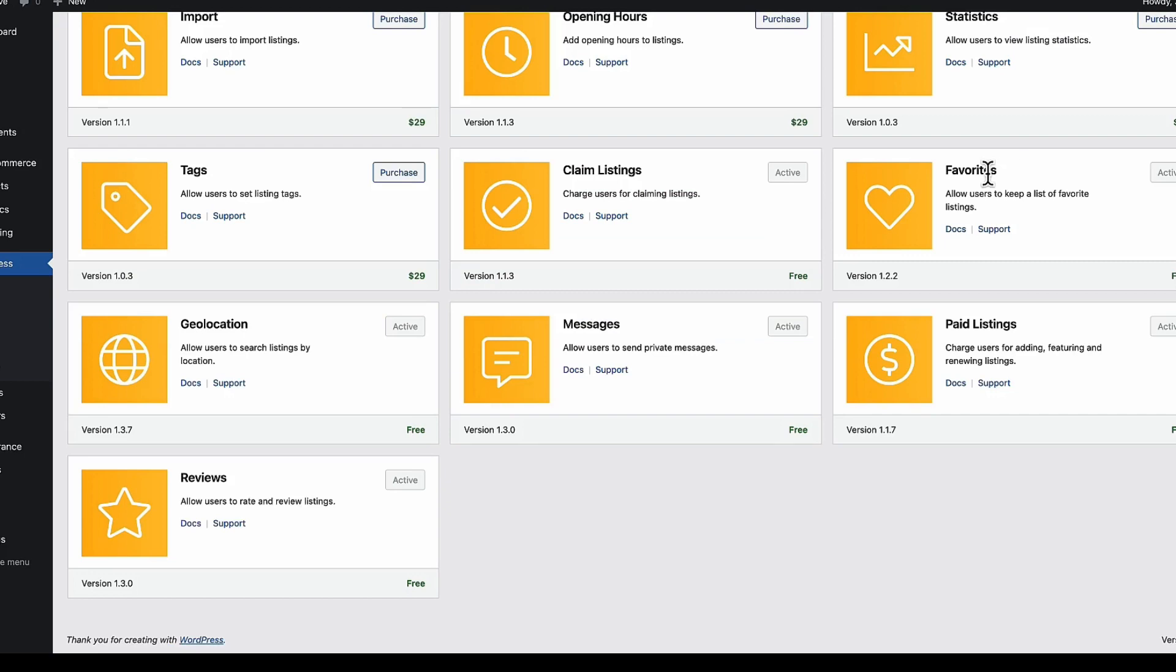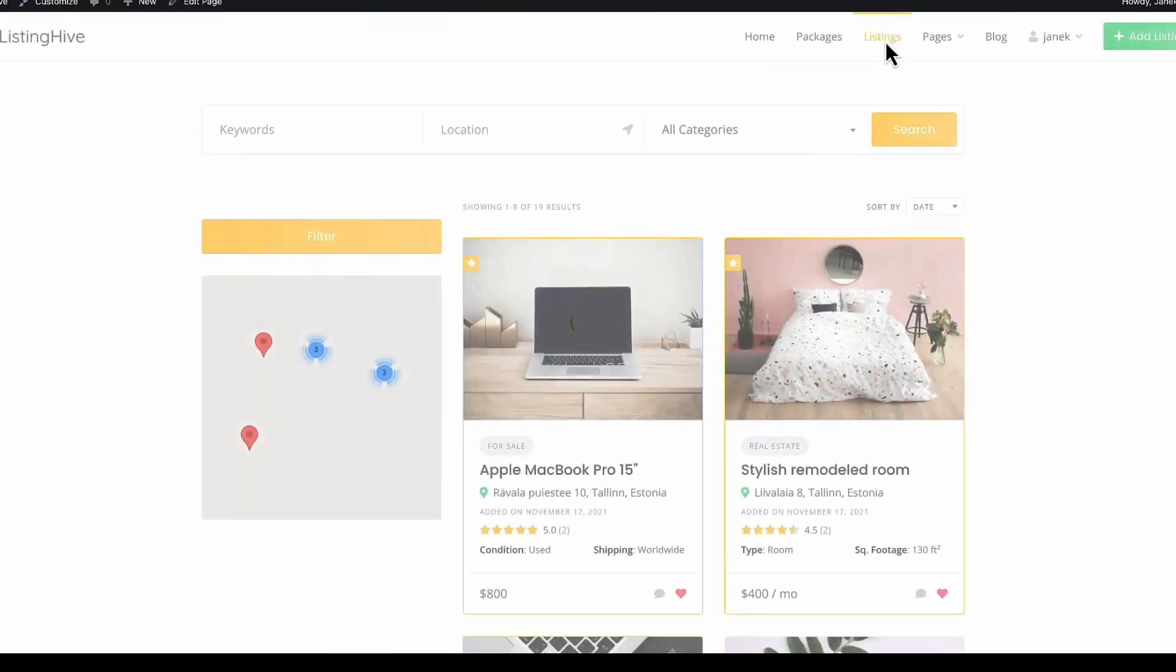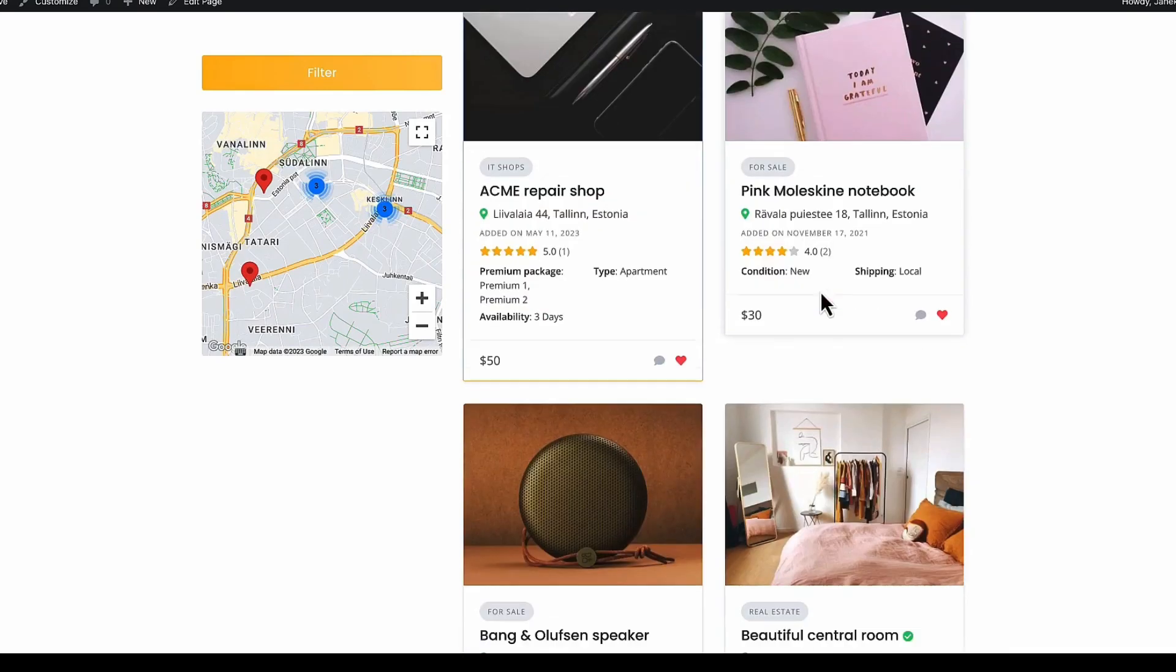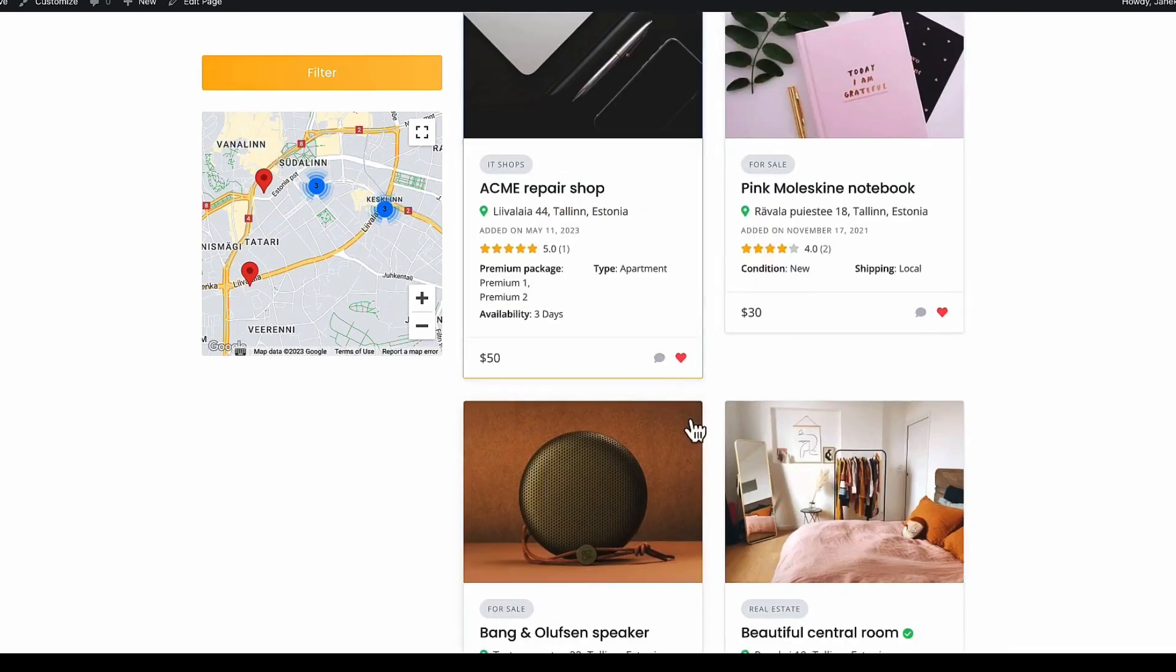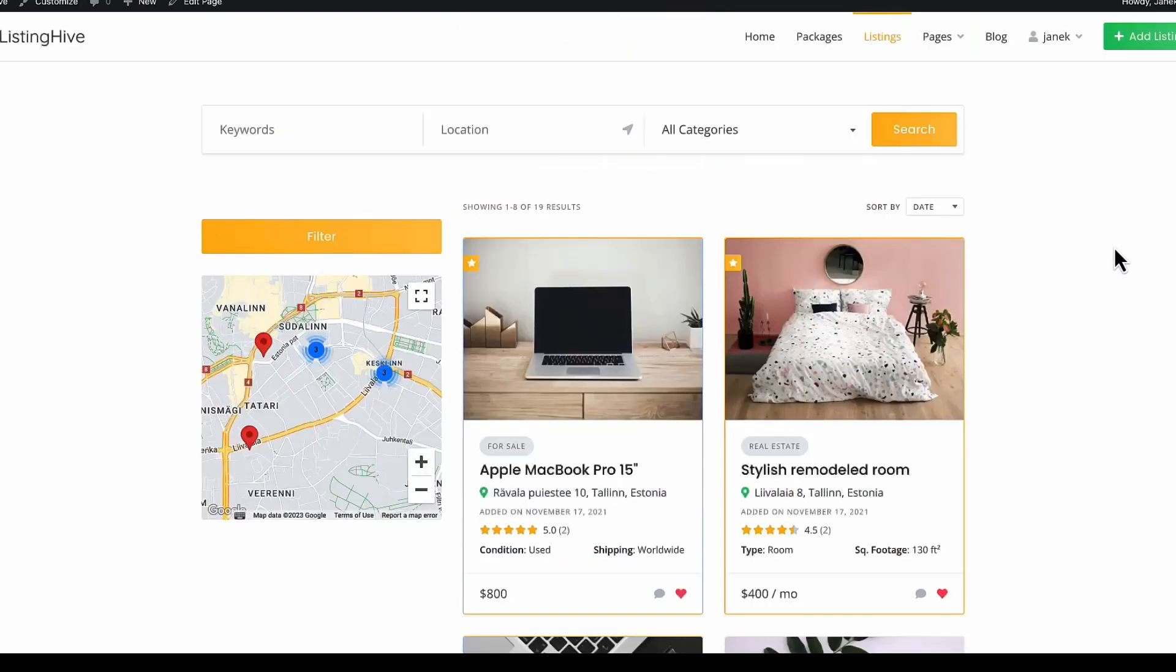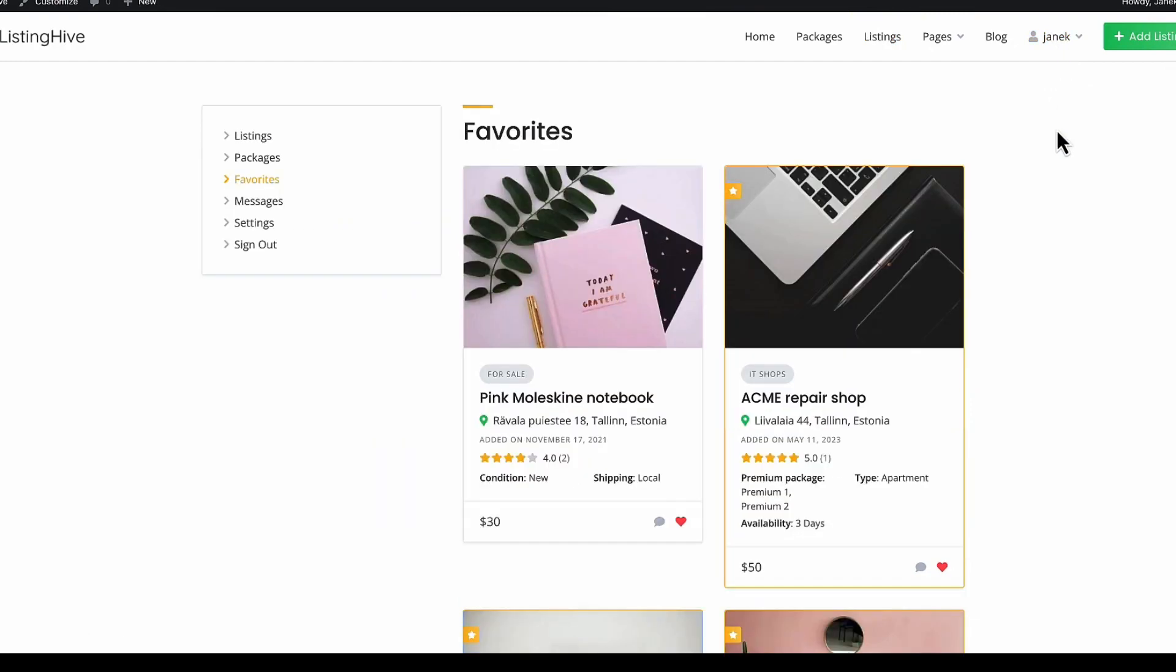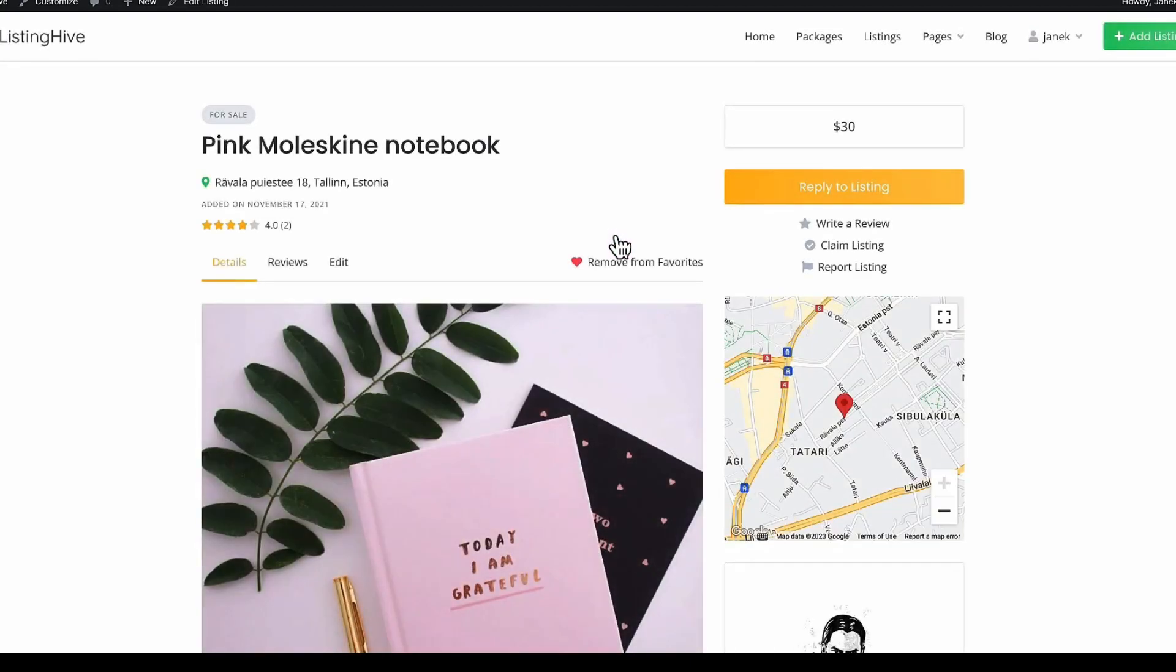I also activated favorites previously. That means I can. Go to the listings page. Add favorites. Or remove. And under my account. There is a favorites menu. All my favorites are here.